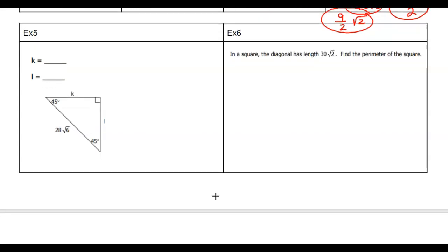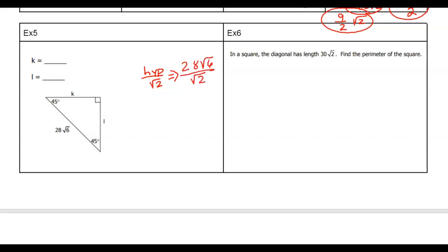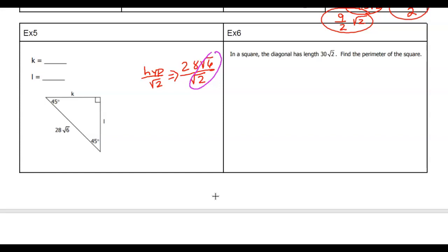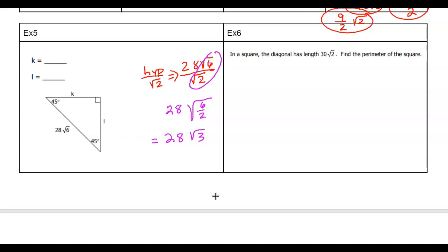Example five. We have two values labeled, and we're given our hypotenuse of 28 root 6. We divide by root 2 to find the leg. The 28 stays and we divide inside the roots: root 6 divided by root 2 equals root 3. So our sides are 28 root 3 and 28 root 3.